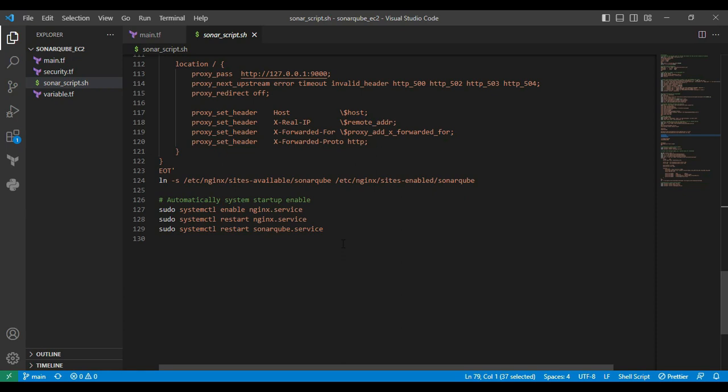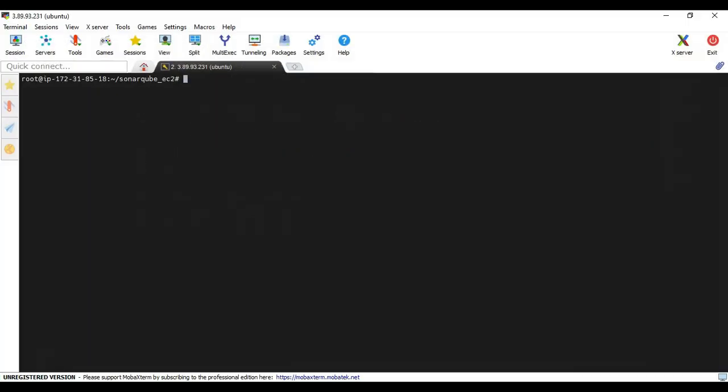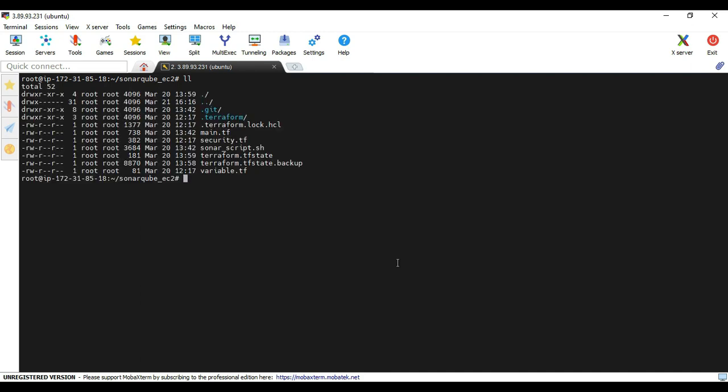Later we are enabling the symbolic link. Then we are enabling the startup scripts. We are moving to the terminal to execute the entire operation. Let's see. Right now I am at the terminal. I already cloned the repository. Directly I am executing the terraform apply command.